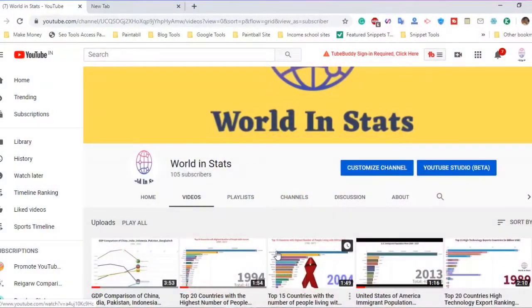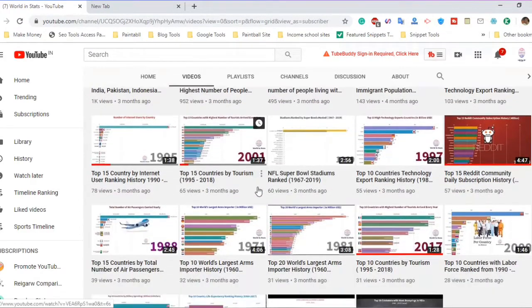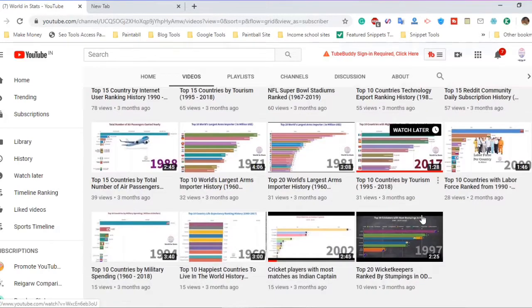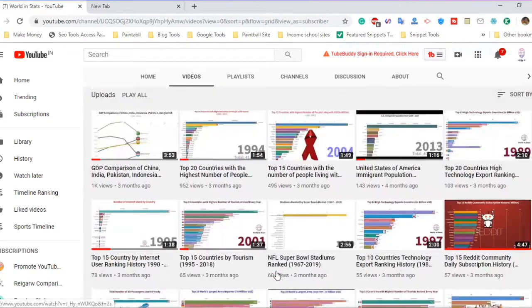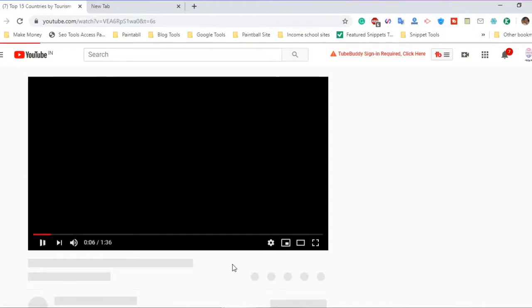I started a YouTube channel about 4 to 5 months ago. In that YouTube channel, the content was data and statistics — it was data and animation related. So I subscribed with my friends and family. They subscribed to my channel, but they were not interested in the content of my channel.